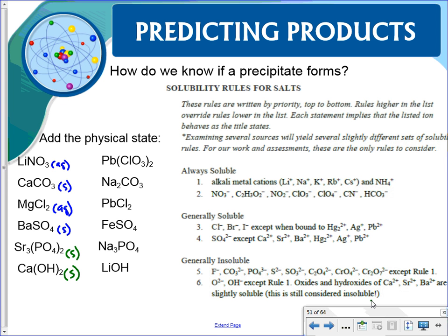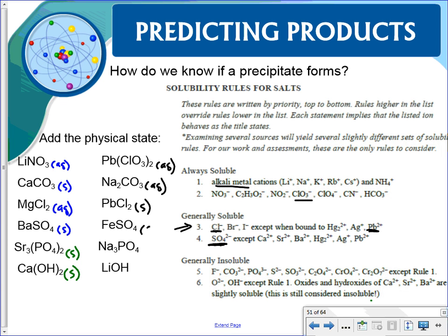For the second column: lead chlorate — chlorates are always soluble, so aqueous. Lead chloride — chlorides tend to be soluble except with lead, so that gets an (s). The sulfate tends to be aqueous unless with an exception — it's not, so aqueous. Sodium and lithium — both alkali metals, so automatically aqueous. Remembering alkali metals, ammonium, nitrates, and acetates makes it quick.